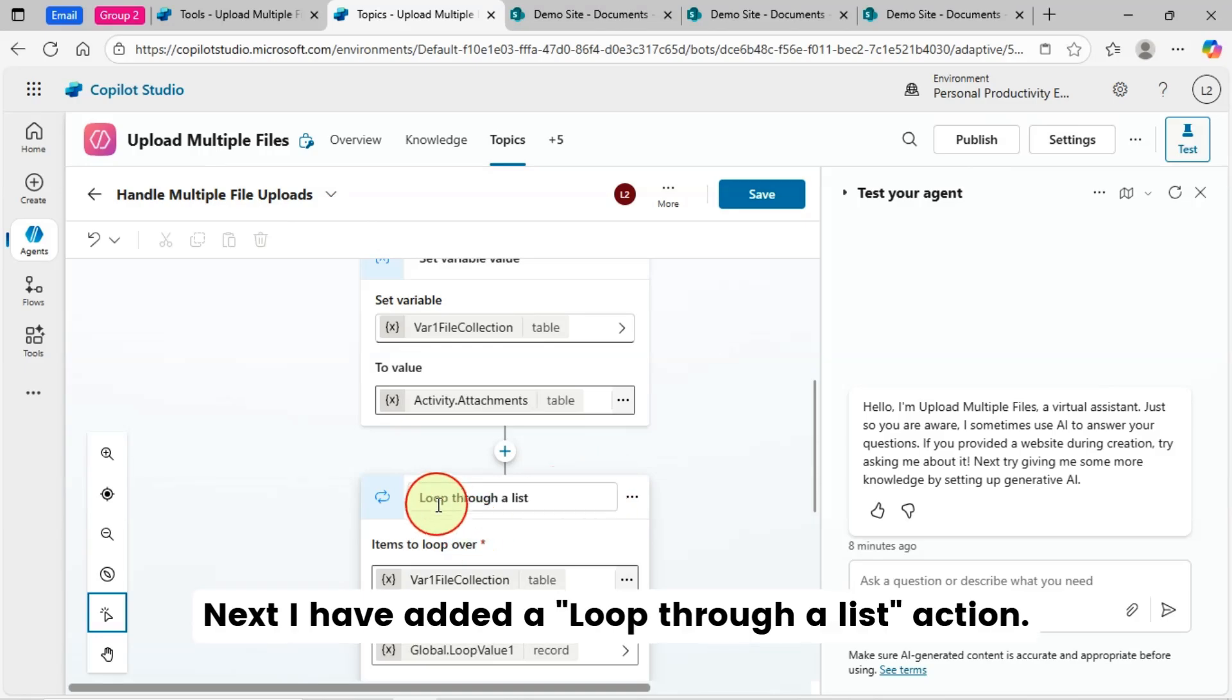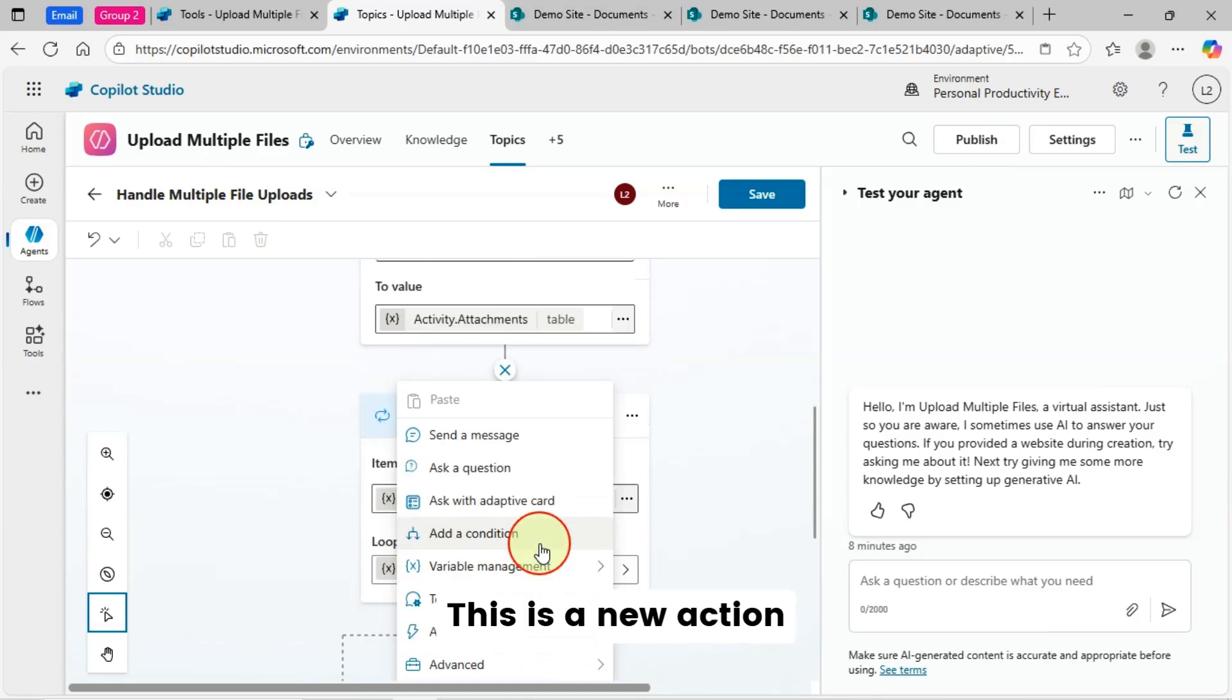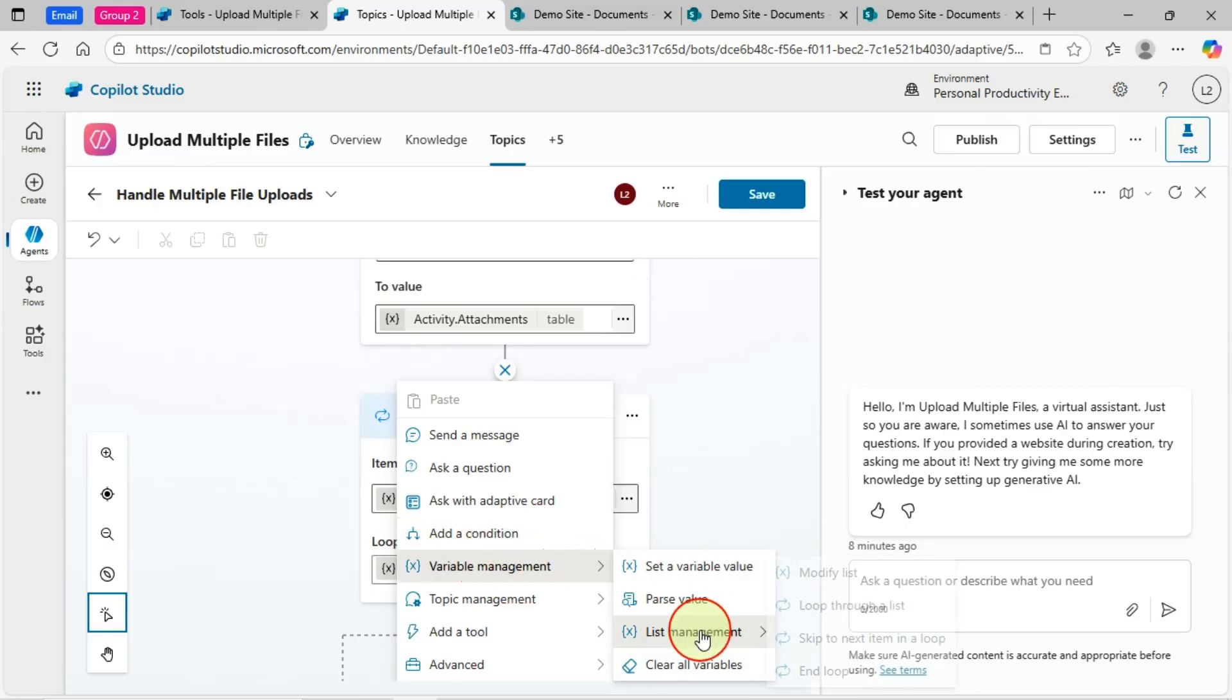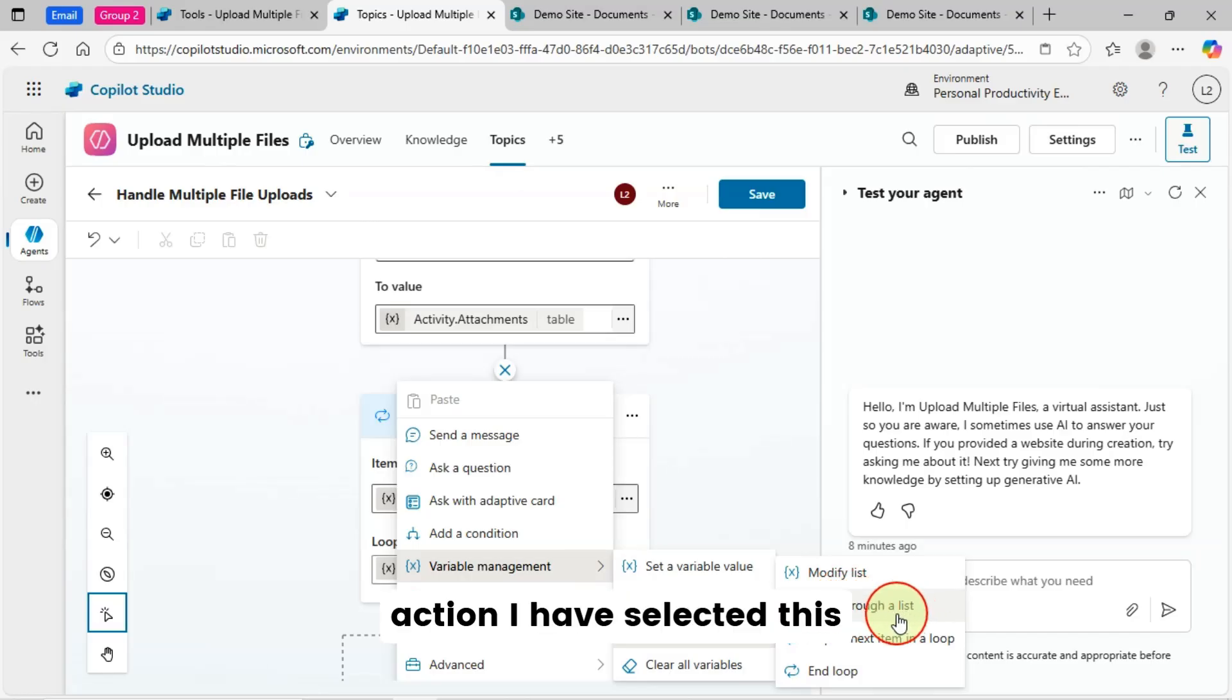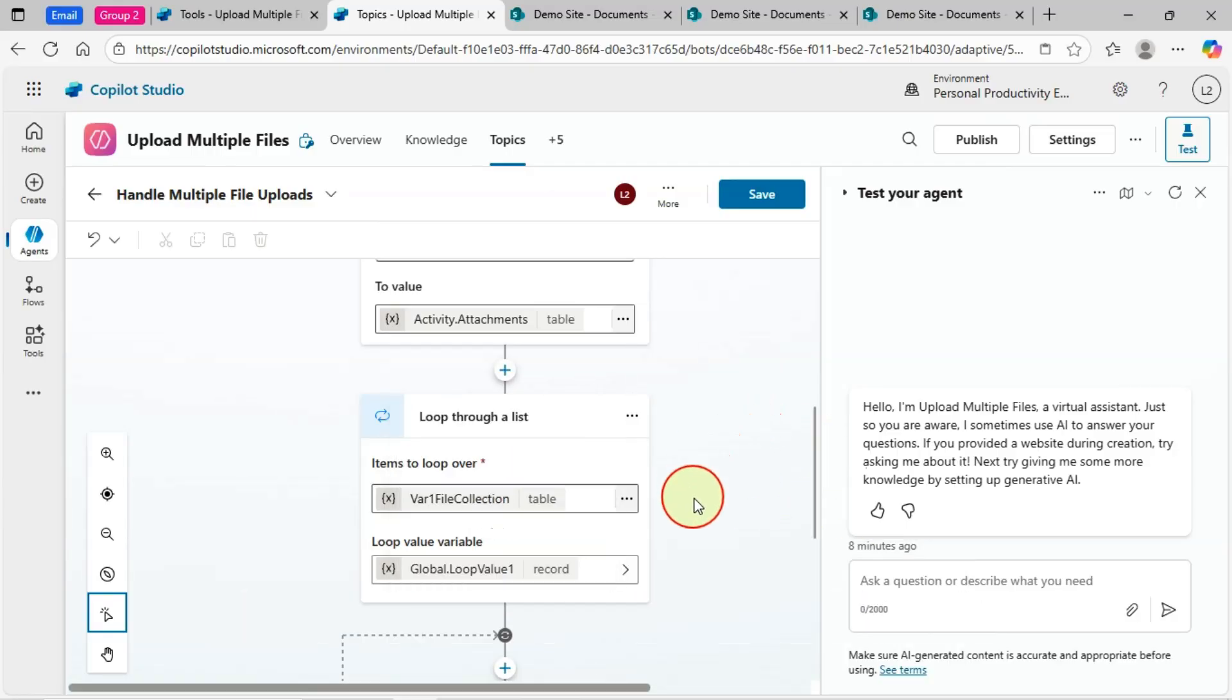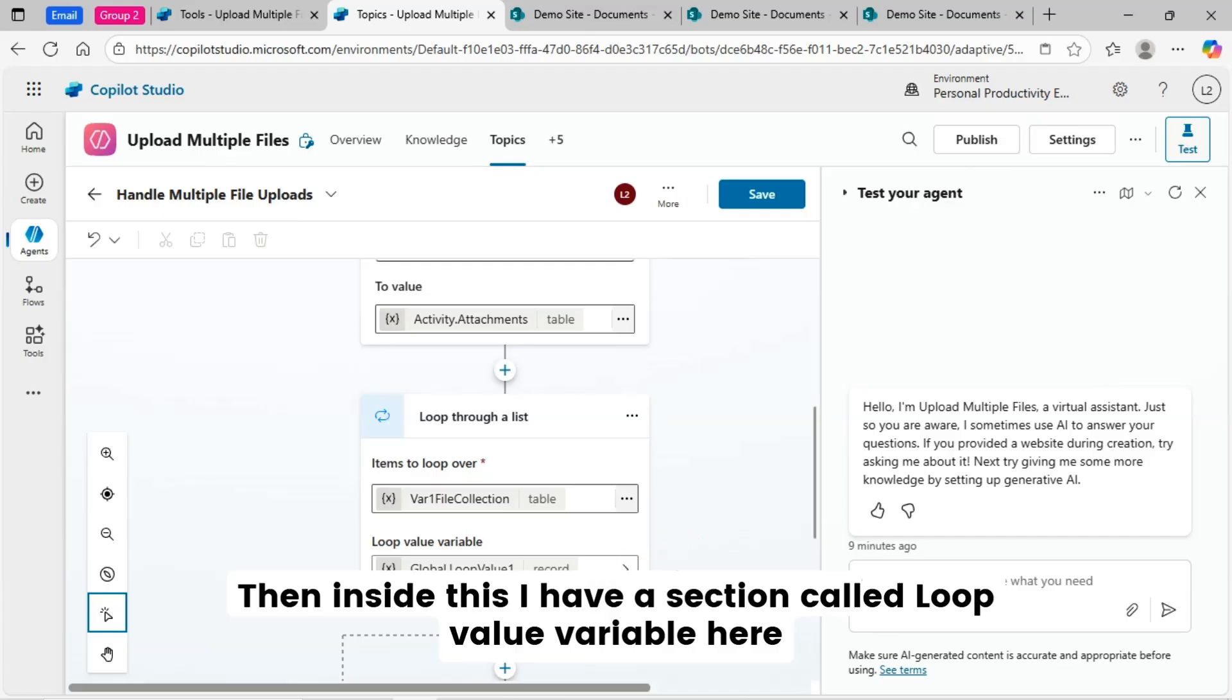Next, I have added a loop through a list action. This is a new action. Under variable management, then list management you'll get loop through a list action. I have selected this. So once I selected this, I have passed my file collection variable for the items to loop over. Then inside this, I have a section called loop value variable here.